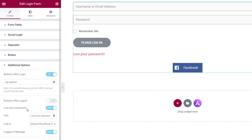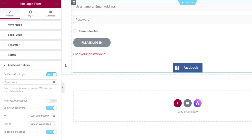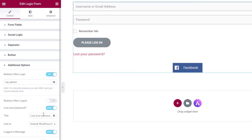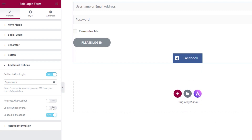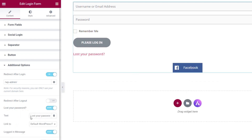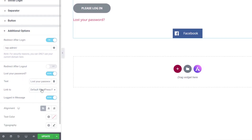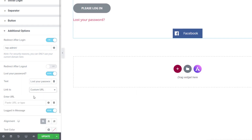Then you've got the option to enable or disable lost passwords. You can see a link that will take users through to the lost password form. If you want to disable that, you can simply uncheck it and it removes it from your form. You can also change the text and use dynamic tags as part of Elementor Pro. You can also specify where this links to — by default the normal WordPress lost password page — or create a custom one and drop in the custom URL.